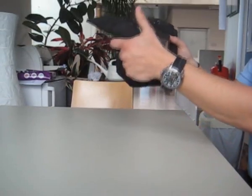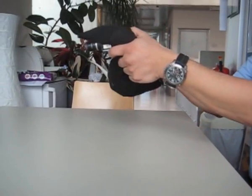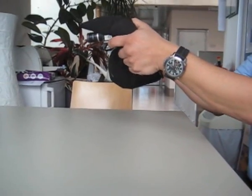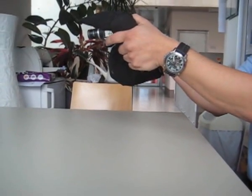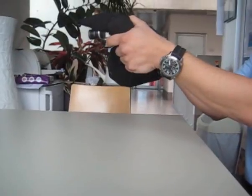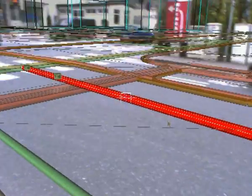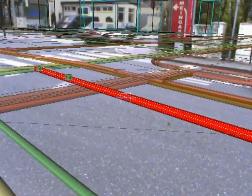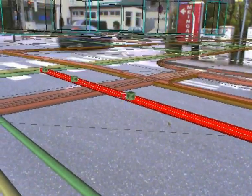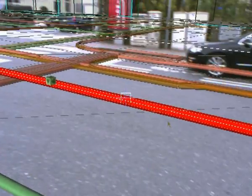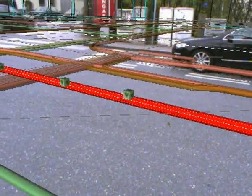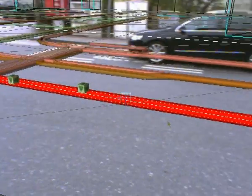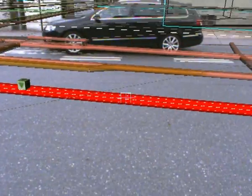Second, by pointing at a specific location, the user presses the joystick on the backside to place an object at the point of intersection with the digital terrain model.